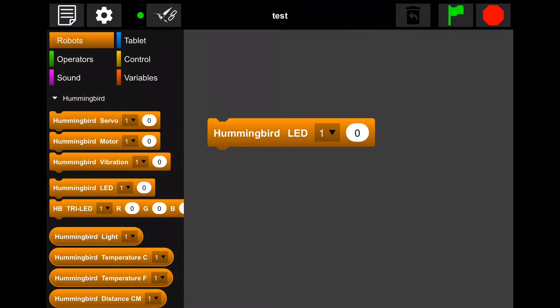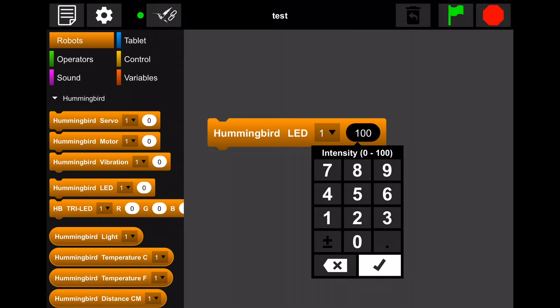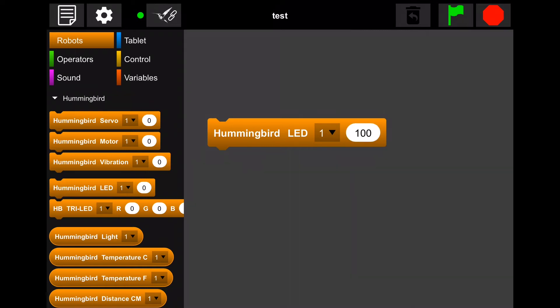To edit the value of our LED block, tap on it and a number pad will appear. You can set the value to any number ranging between 0 and 100. Press the check mark to close the number pad when you are done.